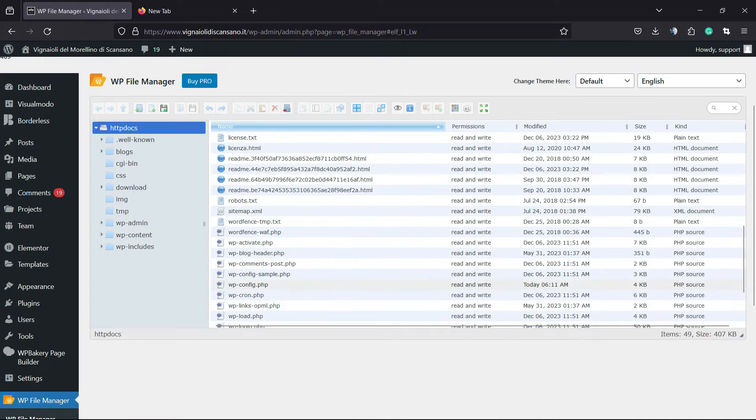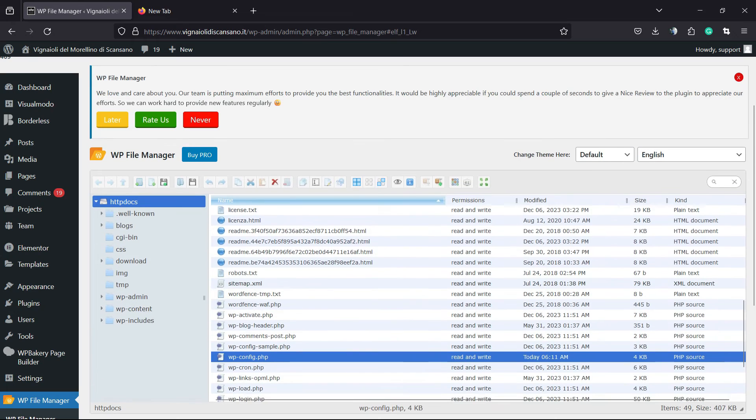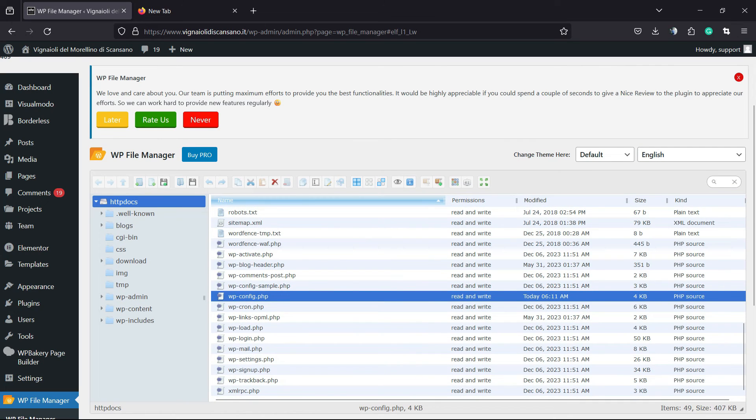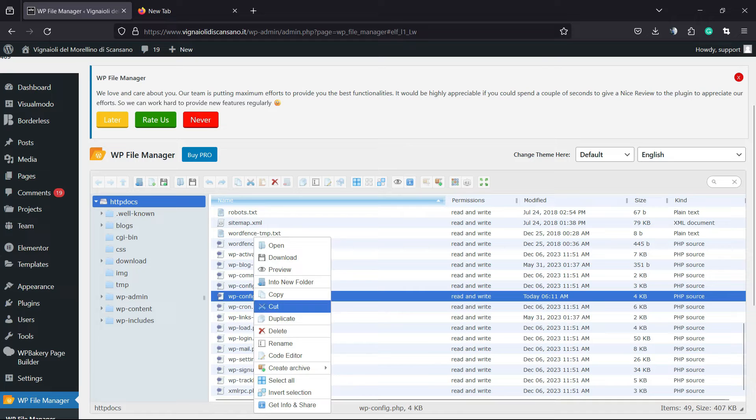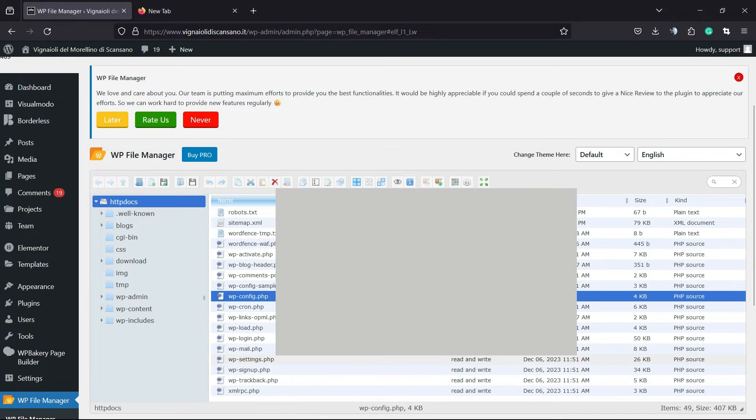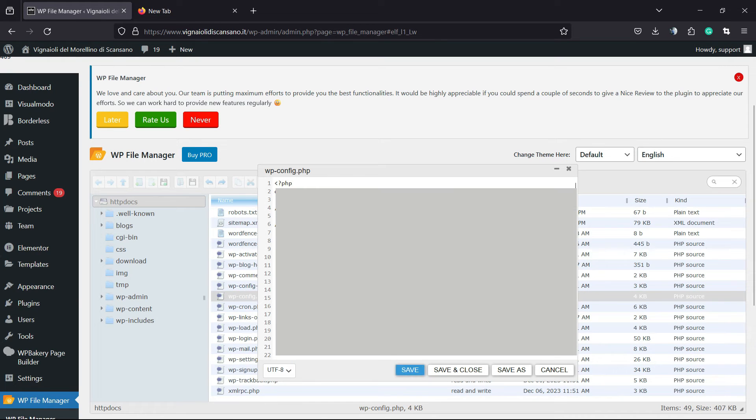So, scroll it down until you find this file right here, WP Config.php. We are going to right-click on it, from using our mouse and click into this option right here, Code Editor.